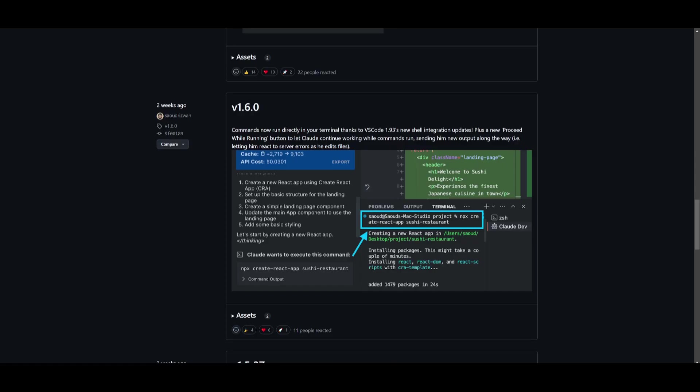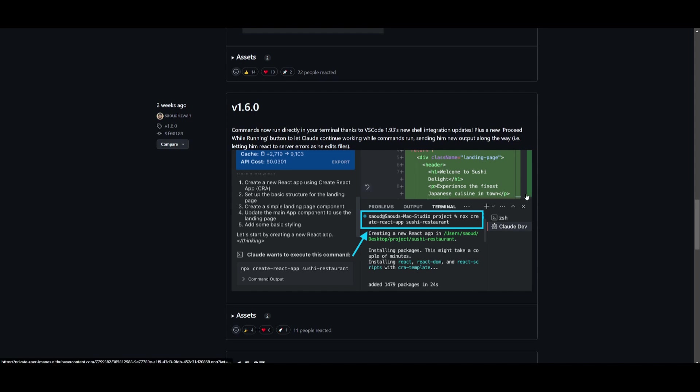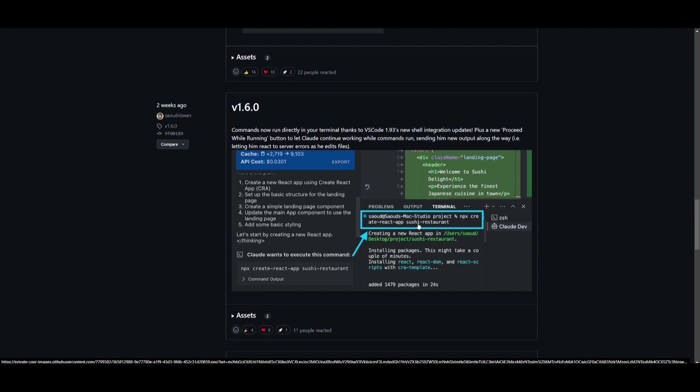Since the developer is really proactive in upgrading his framework, I have actually made another update video on Claw Dev which focused on a lot of the updates up to version 1.6.0. But for people who do not know, this is actually a really big update where you can run commands directly in your terminal. There's a new shell integration and this will execute tasks smoother and more integrated within Claw Dev. You can see over here that you can use the new proceed while running feature and allow Claw Dev to continue working with commands that are being executed.